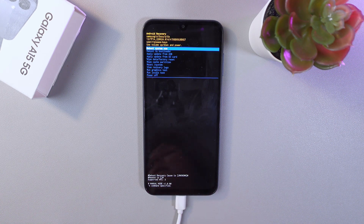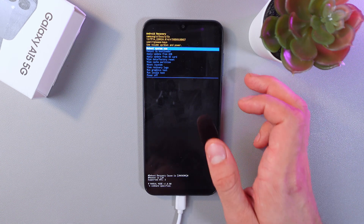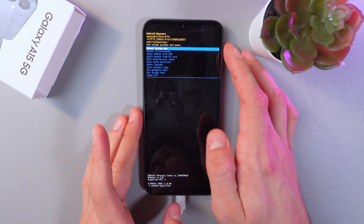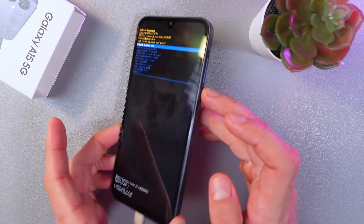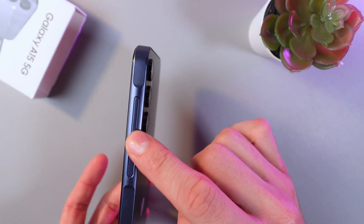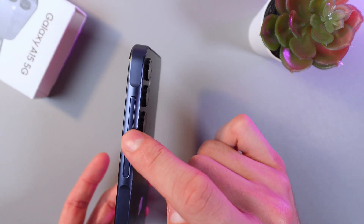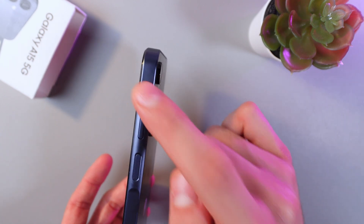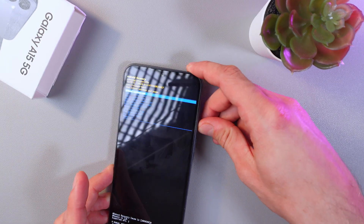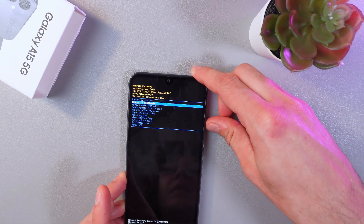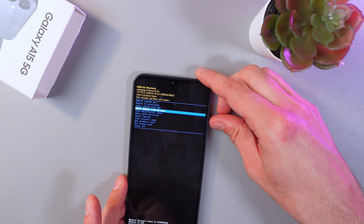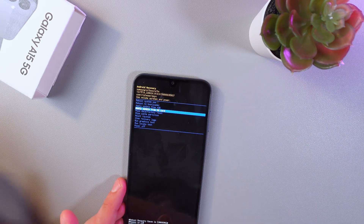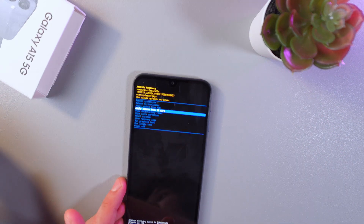As you can see, we are now in recovery mode. You can scroll down in this mode by using the volume down and volume up buttons — just like this.